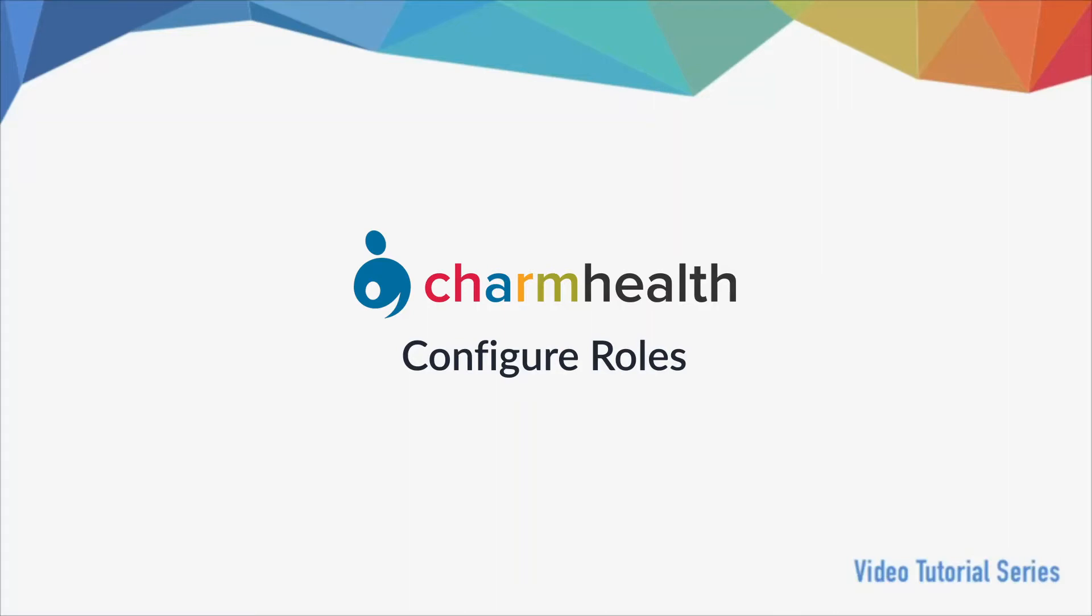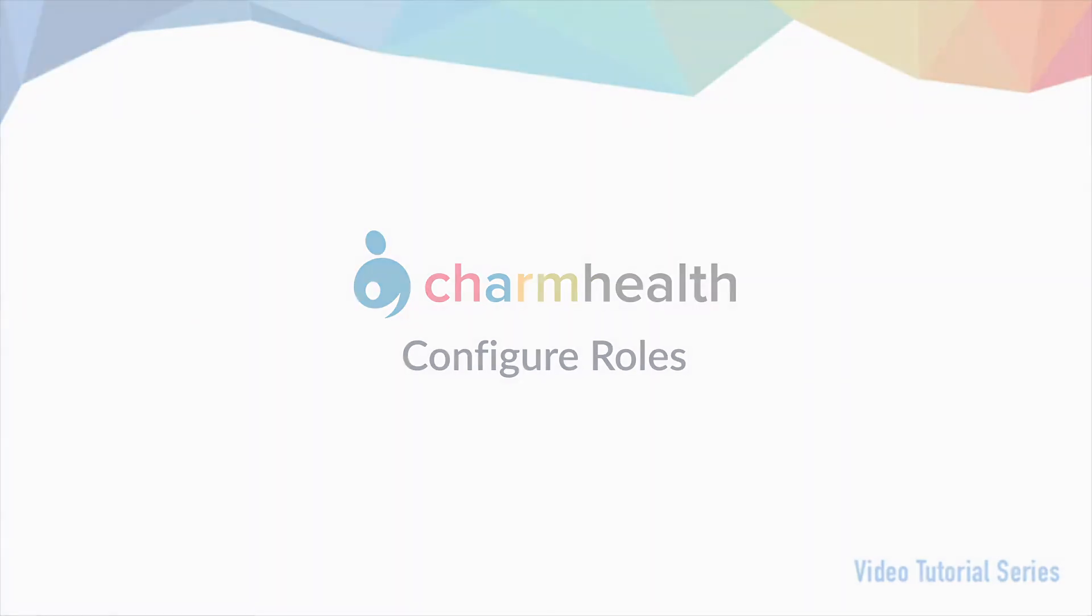Welcome to Charm Health, your medical records management and practice management application on the cloud. In this video, we will go over how to configure roles in Charm Health.